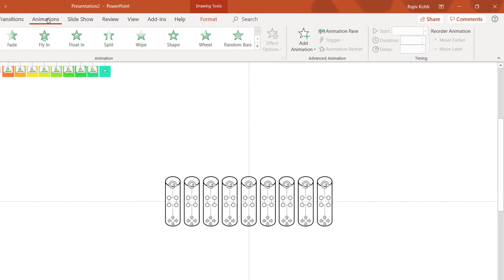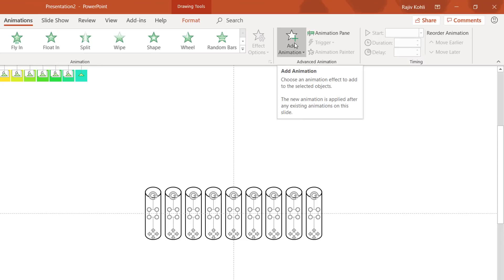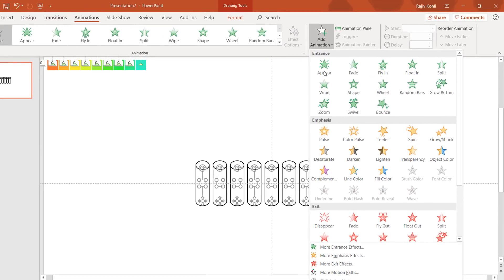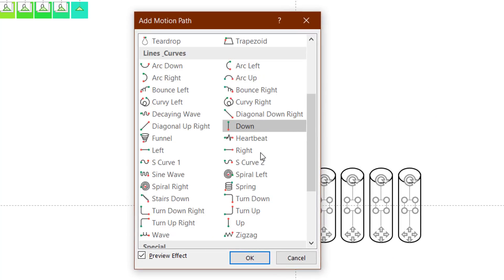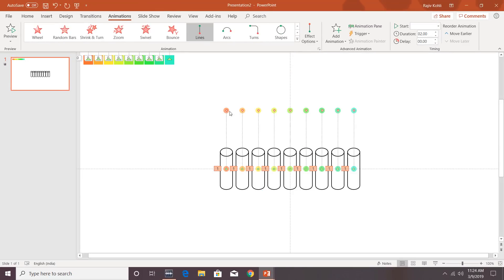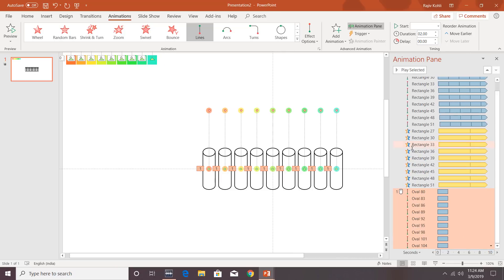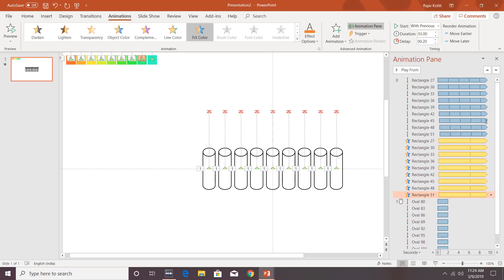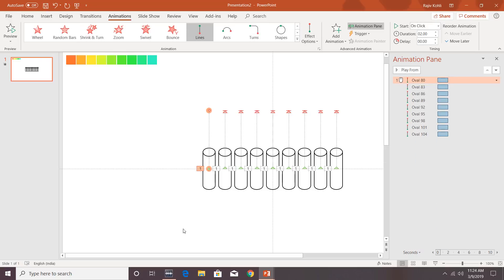The first animation we will apply is a motion path. Go to the Animation tab, click Add Animation, choose More Motion Paths, and select the Up motion path, then hit OK. The path may be a bit large, so open the Animation Pane and adjust the path lines for all nine ovals. You may need to delete and redo the animations to get this right.